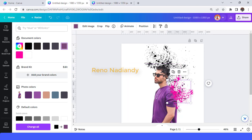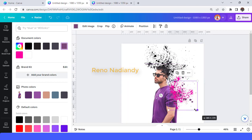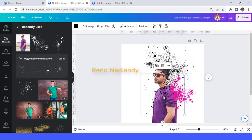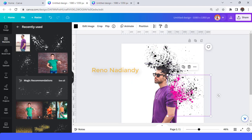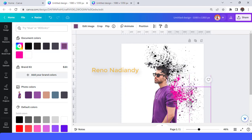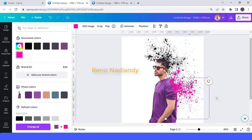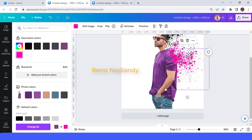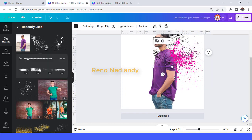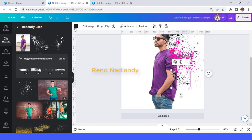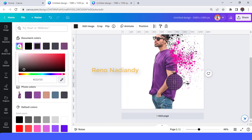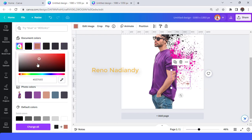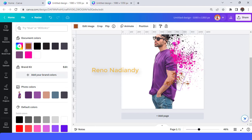Use the second element, change the color to purple, then change again to pink. Use the third element to make it look more spread, using both the purple and the pink colors. Now I will work on the skin of the arms. I will use the first element and make it a darker color. Duplicate and rotate.